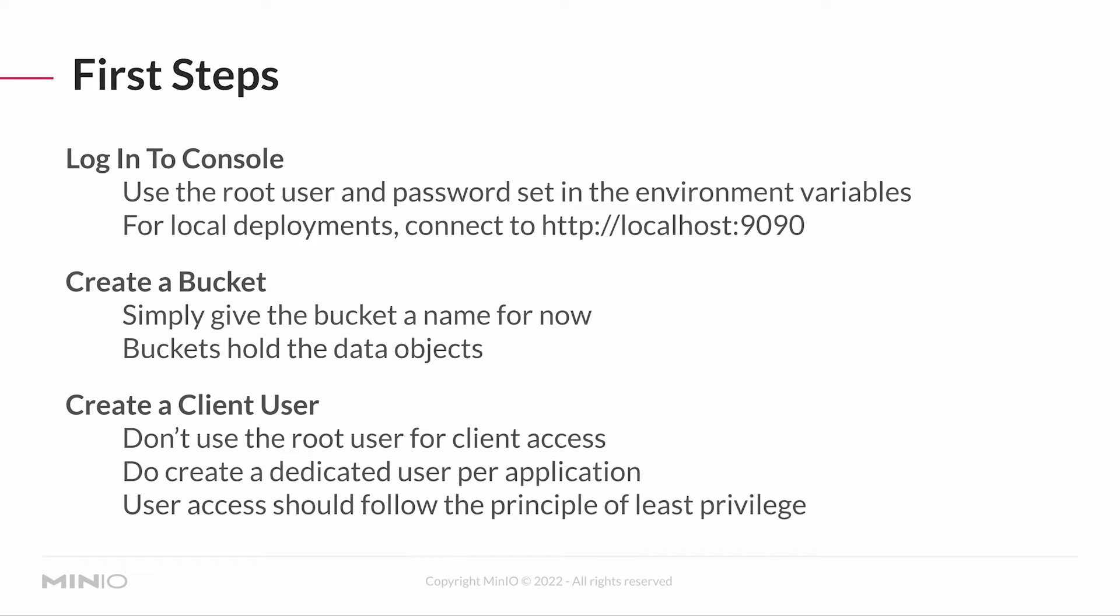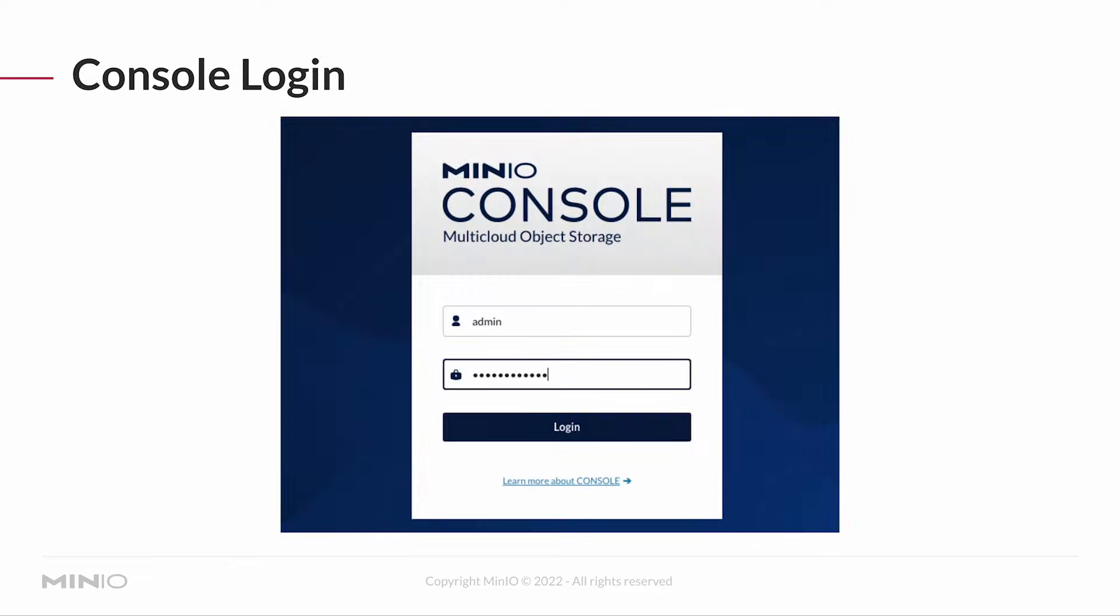That means if your application only needs read access, don't set up a user that has read and write. If my application is only reading data and will never write anything back, I don't need a read-write user. I just need a read user. We'll take a look at that here in just a second because I'm going to take you through a little demonstration.